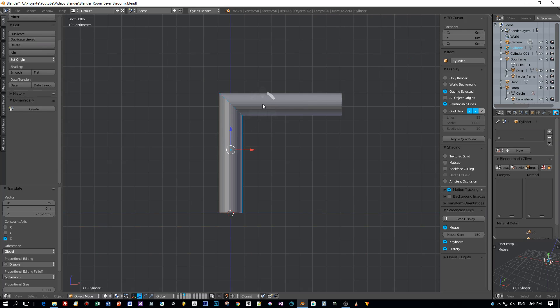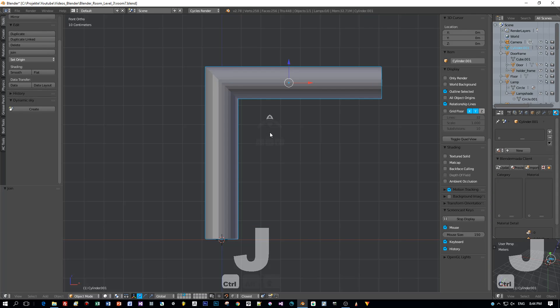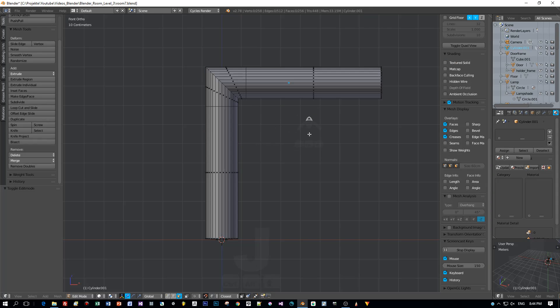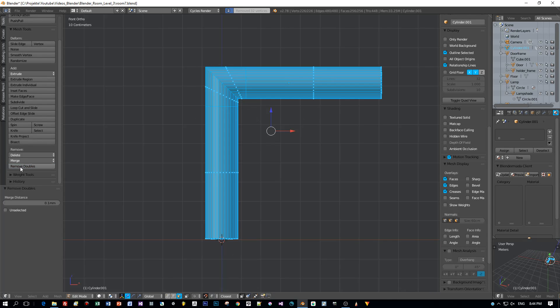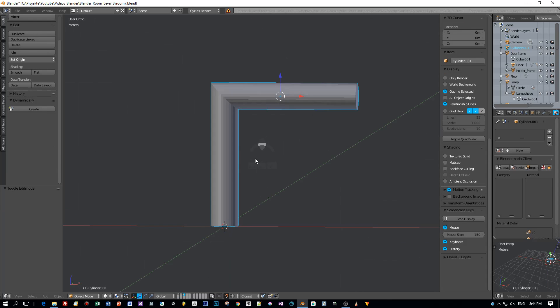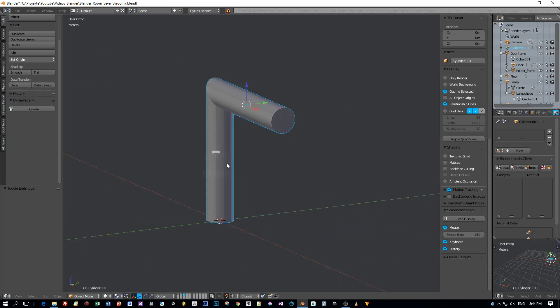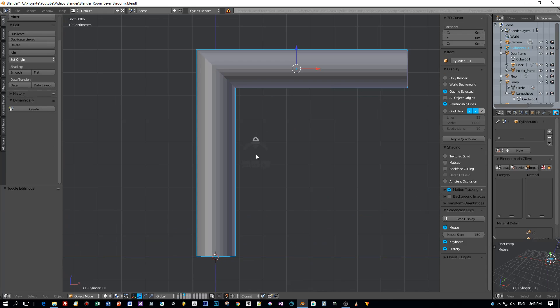And now select both objects and press Ctrl J to join them. Okay, now we have one object, but we have duplicated edges here. So select the whole object and press remove doubles and 32 doubles are removed. And the object is perfectly merged.